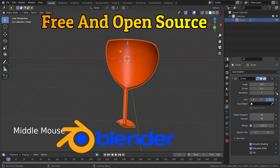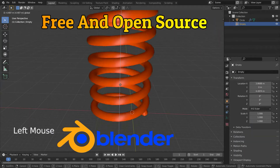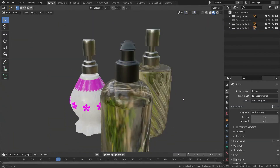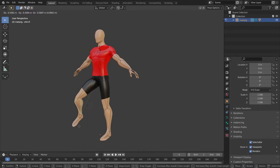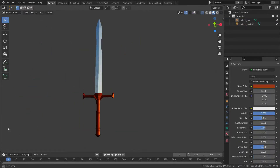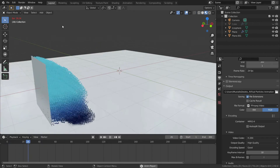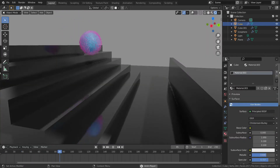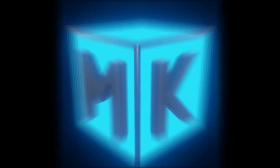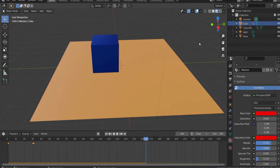Blender is a free and open source 3D computer graphics software. It is used for creating 3D models, animated 3D characters, animated films, 3D assets and environments for video games, physics simulations, architectural design, video effects, logo design, motion graphics and video editing and much more.